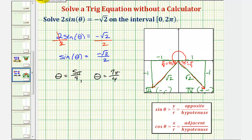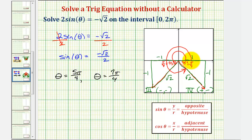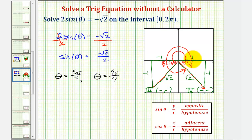Our second solution in the fourth quadrant is 270 plus 45 equals 315 degrees, or in radians two pi minus pi over four, giving us seven pi over four radians. So it's important that we can solve these types of equations with the unit circle as well as with reference triangles. I hope you found this helpful.